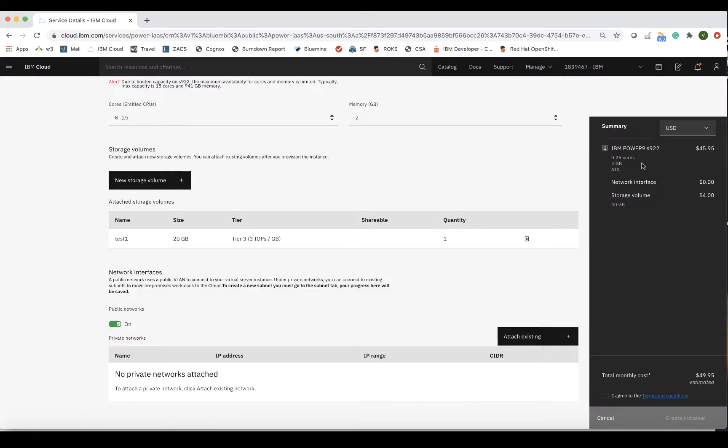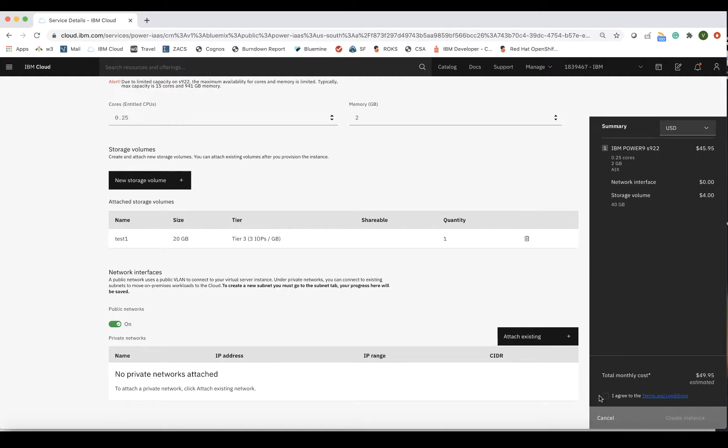Once all fields on this page are filled out, you can review your selections on the right sidebar, as well as an estimated monthly cost. If everything looks good to go, you can select Create. Now, I'll hand it over to Daniel Hopwood to walk you through the provisioned LPAR.